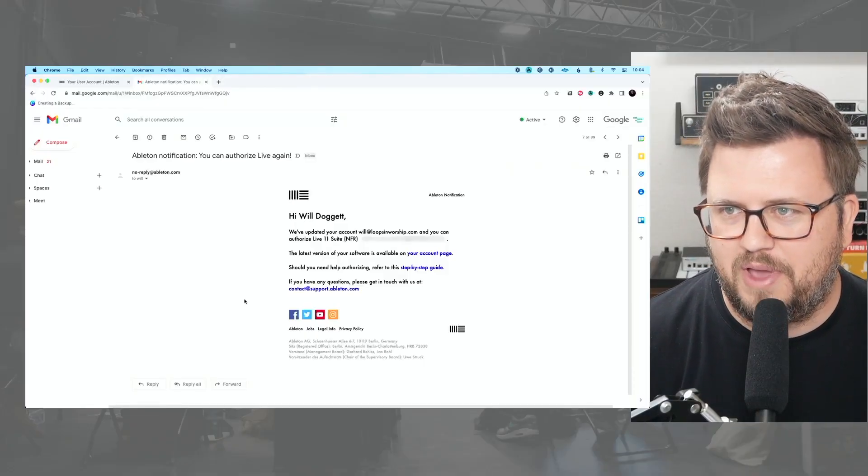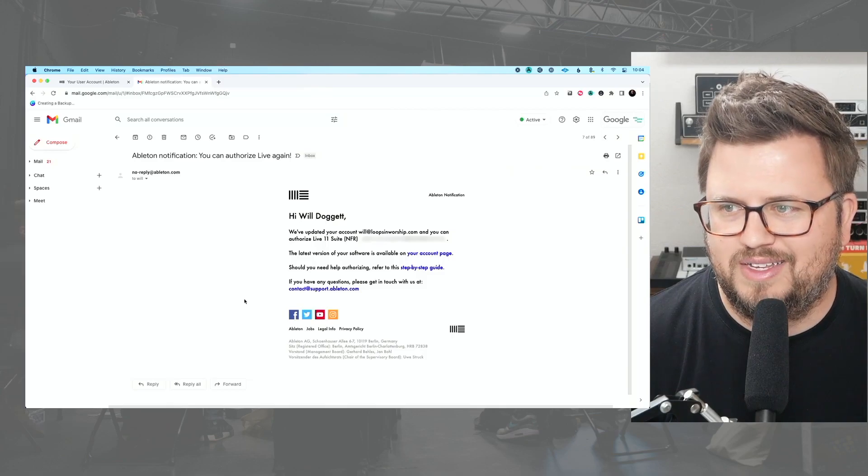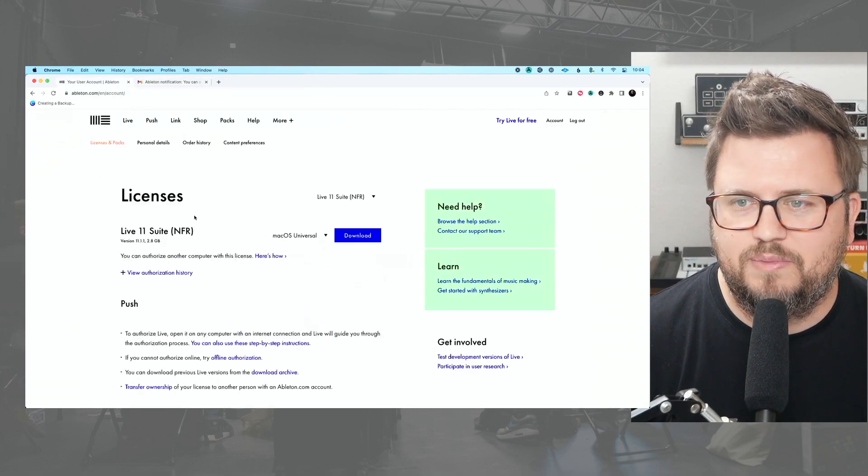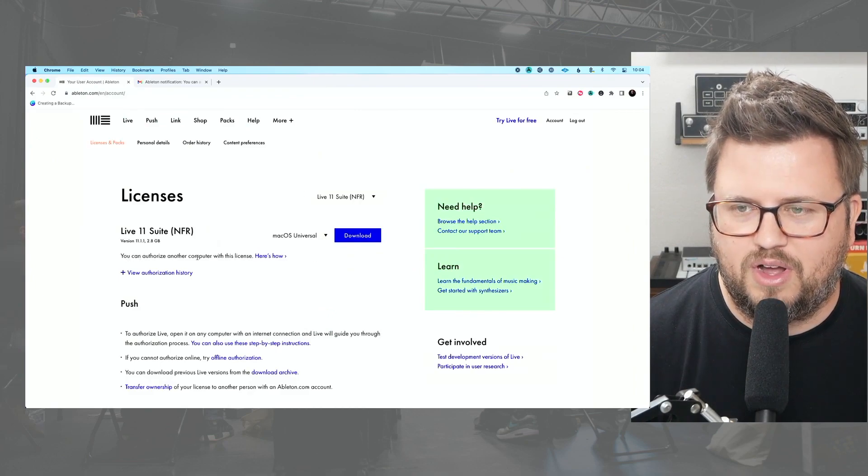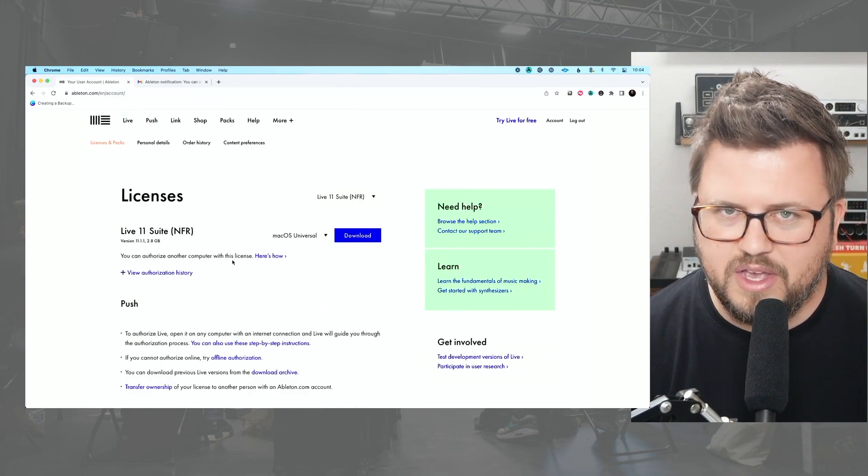Good news — less than 24 hours later, definitely the next day but not a full 24 hours, I got this email from Ableton that said 'Ableton notification: you can authorize Live again.' When I log into my Ableton account, I can now see the option to authorize another computer with this license. So long story short: you cannot go in and deauthorize a specific version of Ableton Live, but if you've used up all your authorizations, all you've got to do is follow this process and request another authorization.